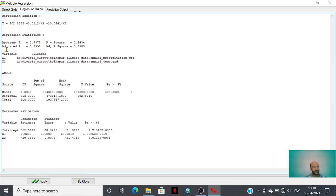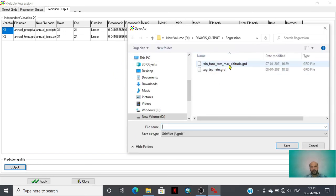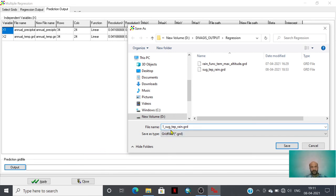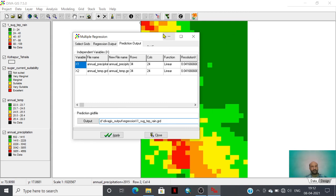By clicking the apply option, we have this statistical analysis. We have R, adjusted R-squared — showing 0.99 — which means that there is highly correlated relationship between the layers of precipitation, temperature, and rainfall. We are then assigning the sugarcane, temperature, and rainfall grids as a predicted layer. By assigning the output and clicking the apply button, we have the predicted layer of multiple regression.